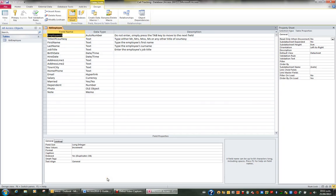When you're in the design of a table, you have a top half of your screen which is occupied by the column's field name, data type, and description. But what you have in the bottom half of your screen are what they call field properties.